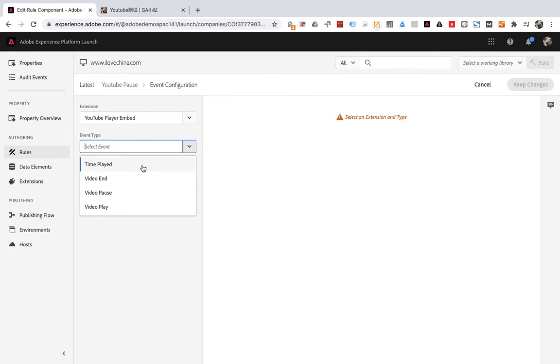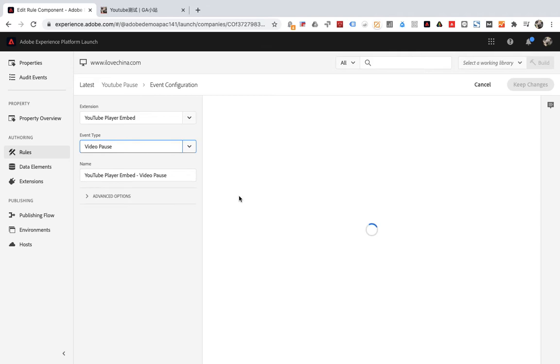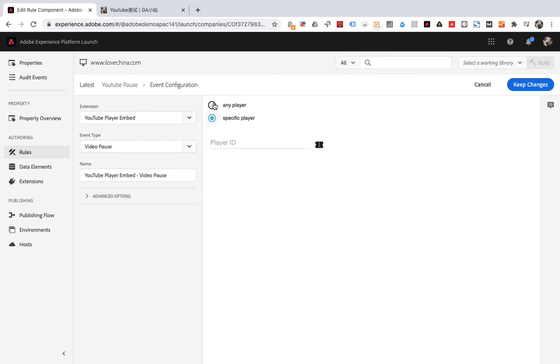There are also places to be set on the right. Any player is to track all videos. Specific players are tracking the specified video. We choose any player here. Save after setting.